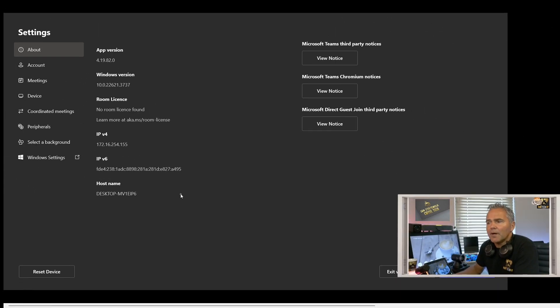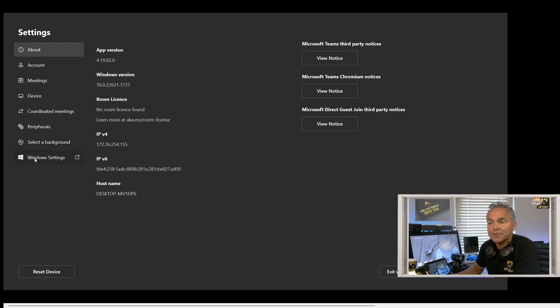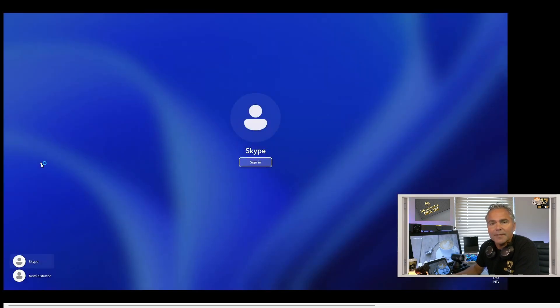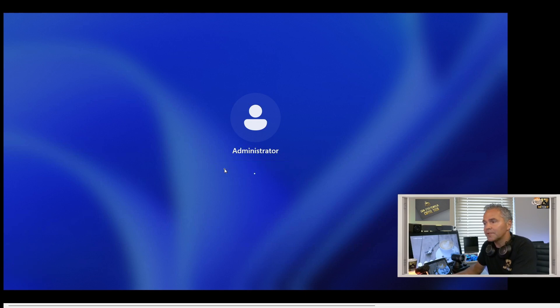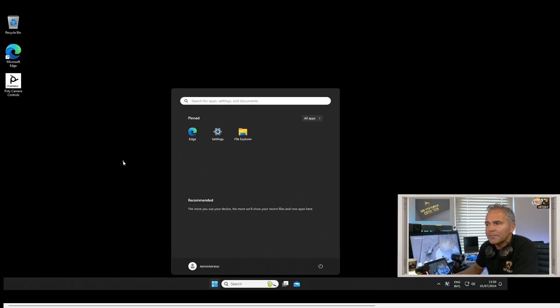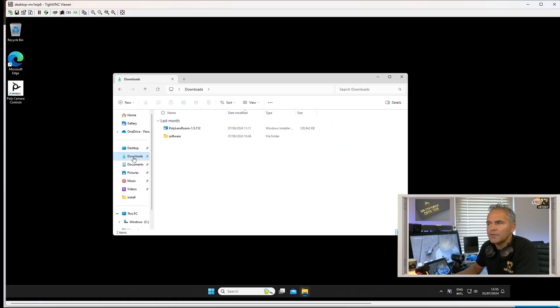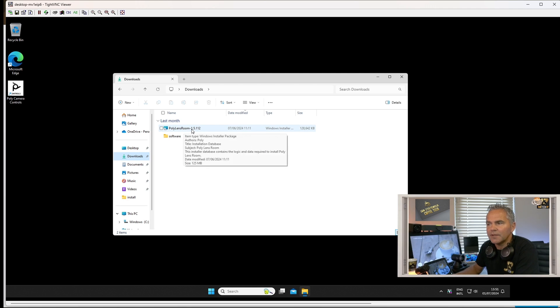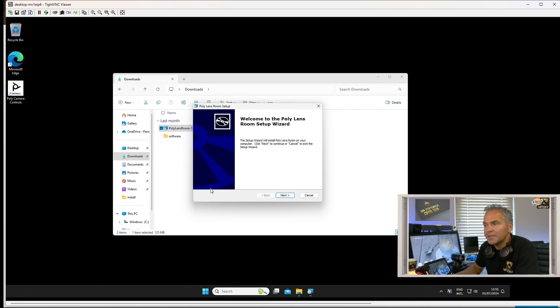Here you go. We are here now on the MTR on Windows, administration settings. To install the Lens Room app, you need to go to the Windows settings underneath. You click here under Windows settings, we log in as administrator. Of course, always a very secure password. So now let's jump into the administration settings. Here we go. So now we're on Windows. We can install the Lens Room app. Under File Explorer, we go to Downloads. As you can see, I already downloaded the application package. Let me start the package.